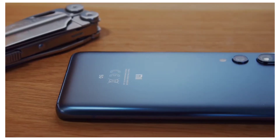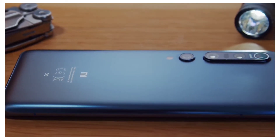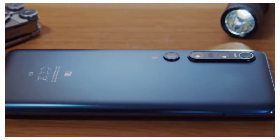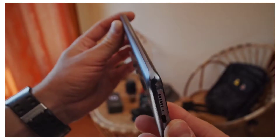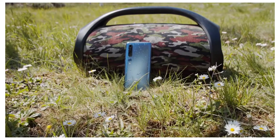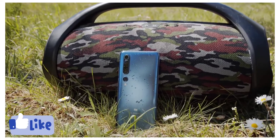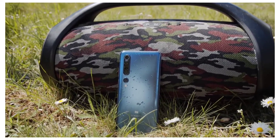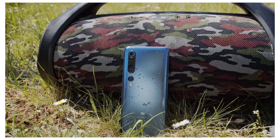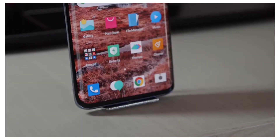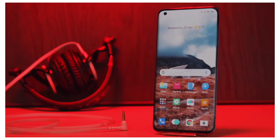Now let's talk about MI11's camera. MI11 will get a quad rear camera setup. According to Digital Chat Station, the main camera will be 50MP, along with a 20MP ultra-wide angle lens, a 12MP telephoto lens, and a 5MP depth sensor. On the front, MI11 will get a 32MP selfie camera.